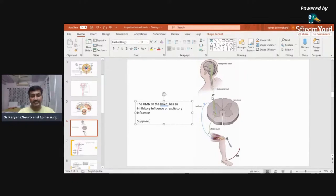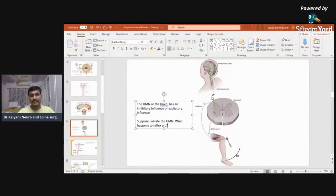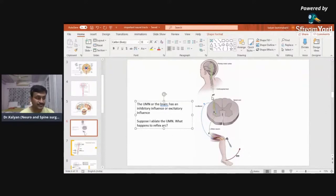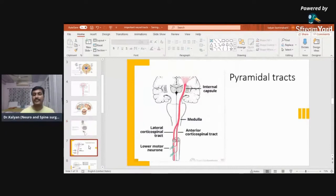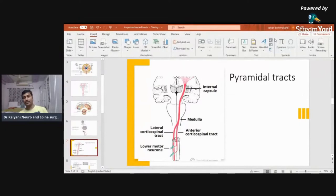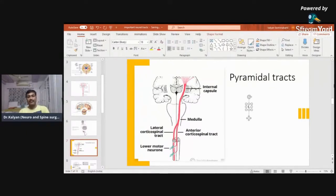Suppose I remove the UMN — what happens to the reflex arc? Does it overact or underact? Right — when we remove the UMN, the reflex arc becomes overactive. This concept I want you to remember. Now coming to the pyramidal tracts — in every track I will cover only the most important details.